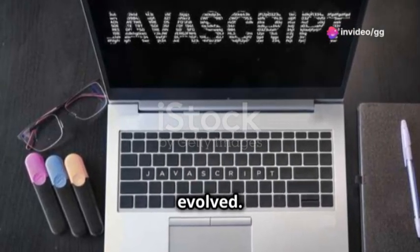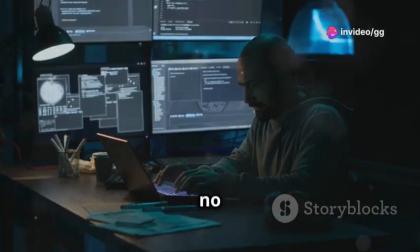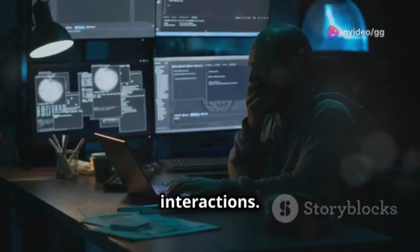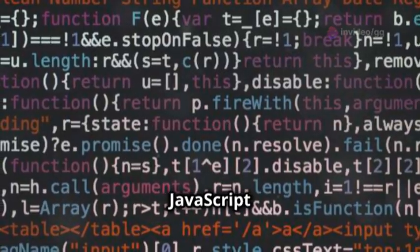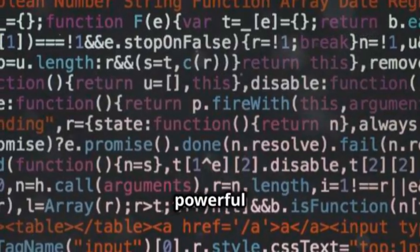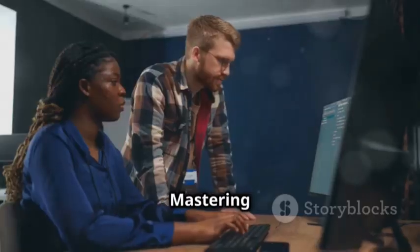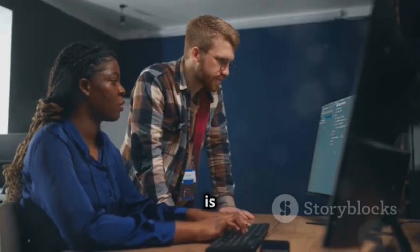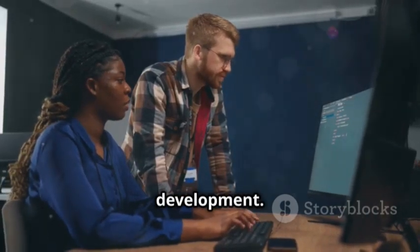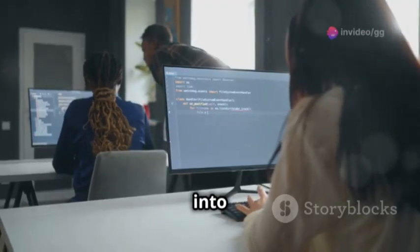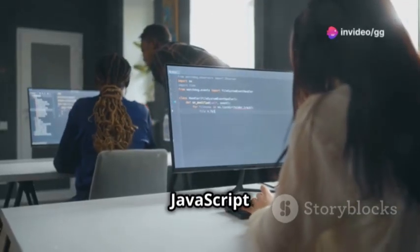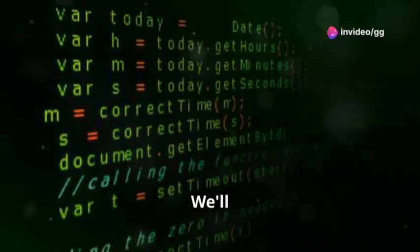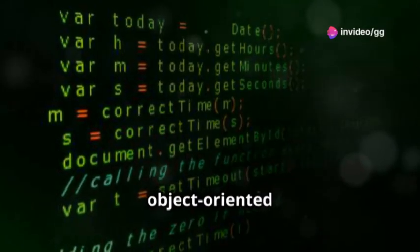JavaScript has evolved. It's no longer just for basic web interactions. Advanced JavaScript unlocks powerful capabilities. Mastering these concepts is key for modern web development. This journey into advanced JavaScript will equip you with essential tools. We'll delve into object-oriented programming, asynchronous JavaScript, and popular libraries like jQuery.